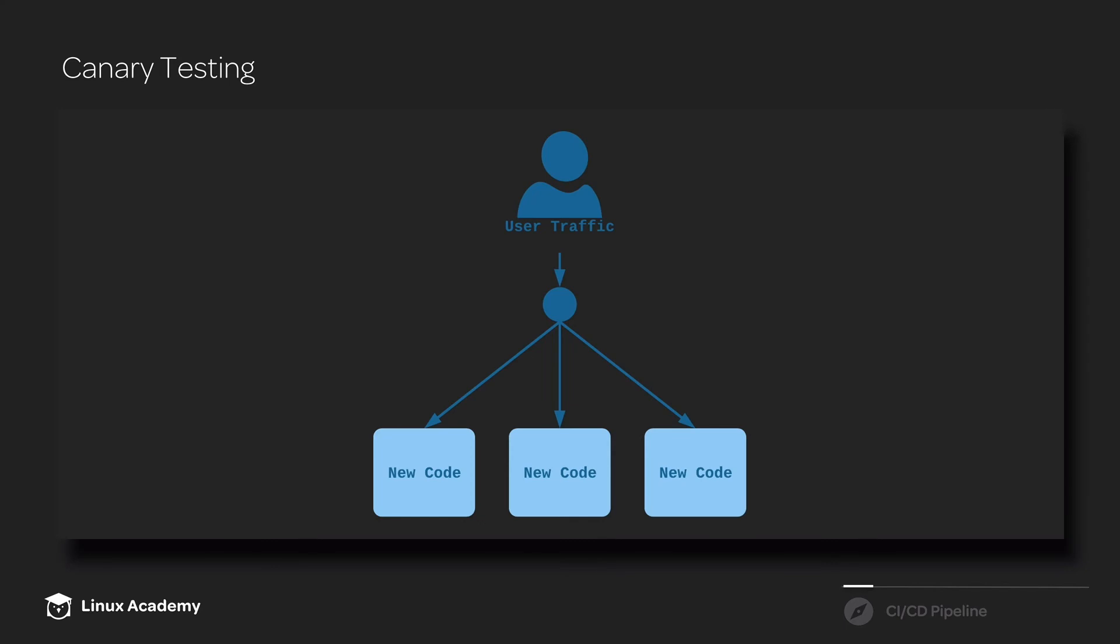Netflix, for example, does a lot of automated canary testing. Whenever they make changes to their code, they automatically roll out that new code and direct a portion of traffic to it.